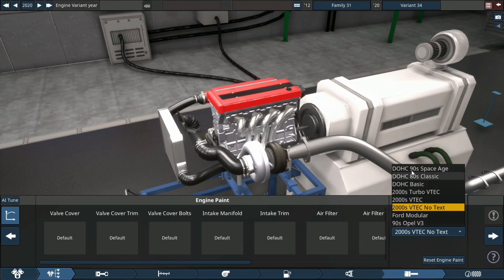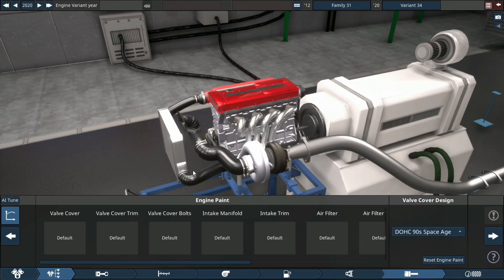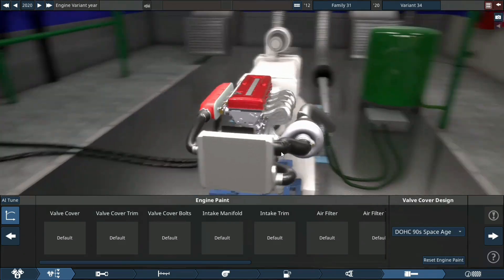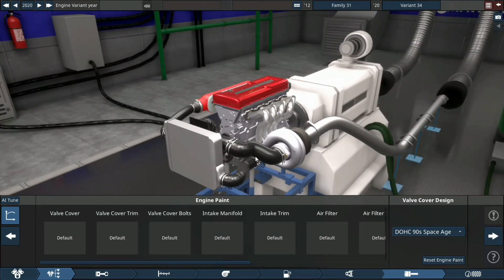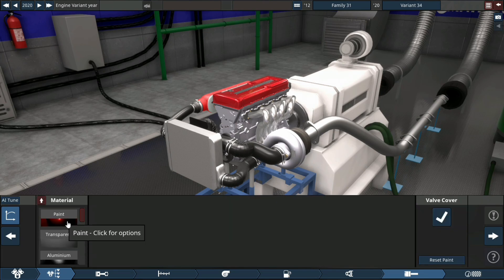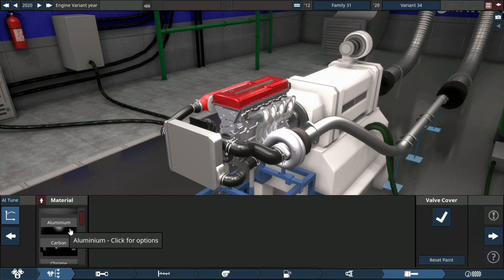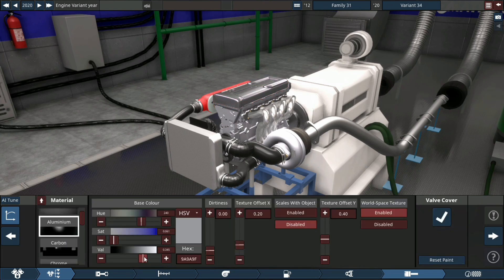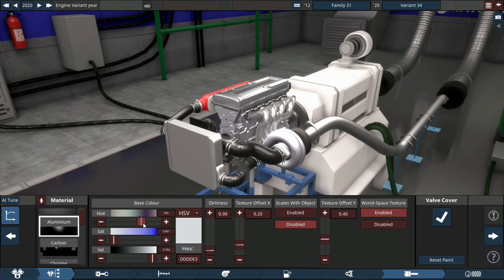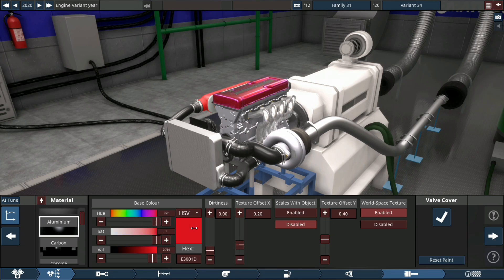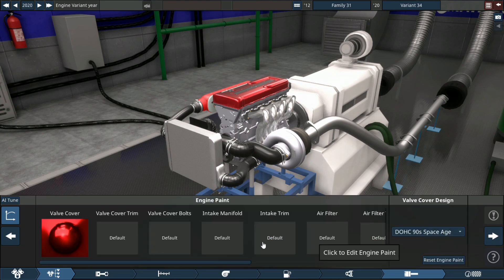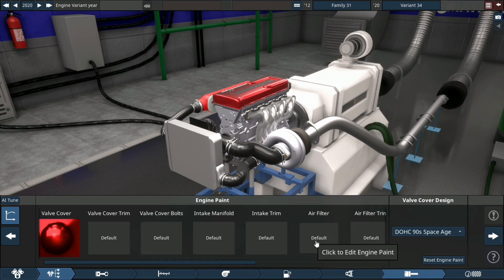Now we're gonna paint this engine, very simple, very easy the way I like things. Red valve cover and the rest of the parts can be black. That's a nice red, I like that a lot more.